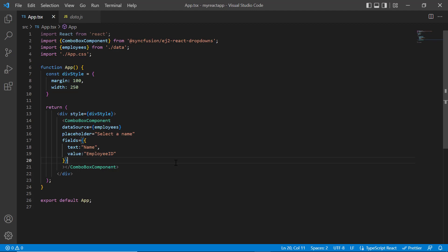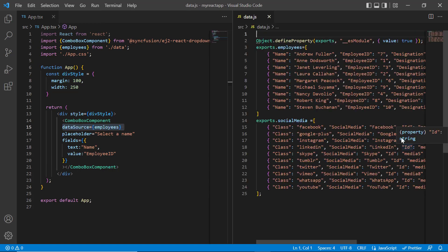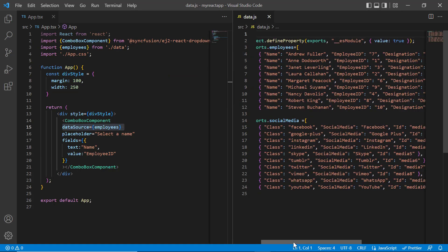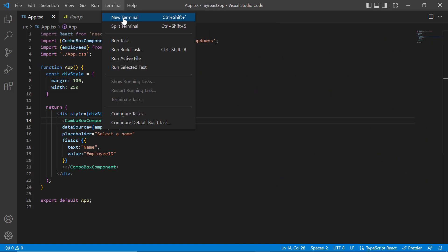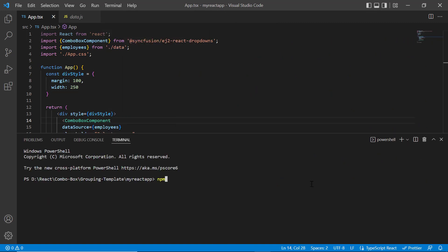With this code, you can visualize the employee list. Let's take a quick look at the data I have bound to the data source property of the combo box component. Let me run this application and show you the output.